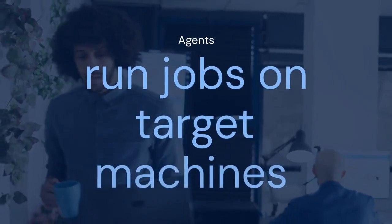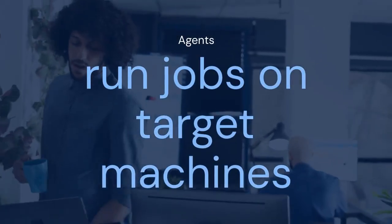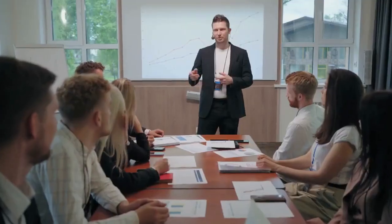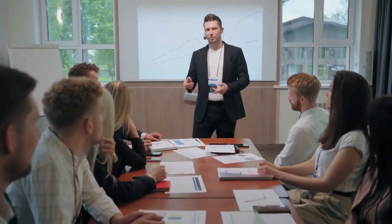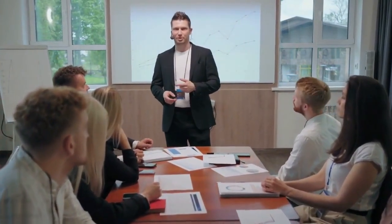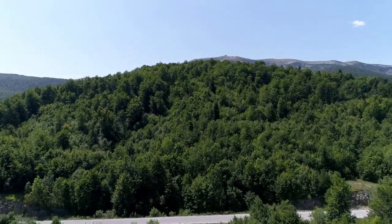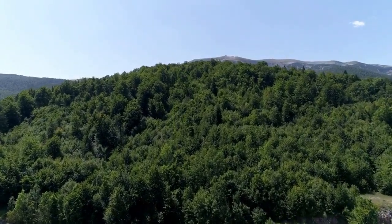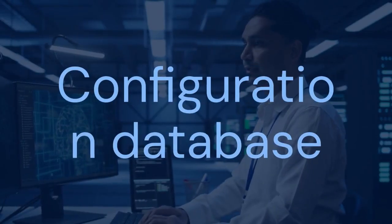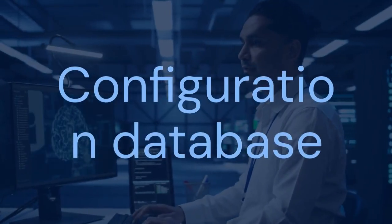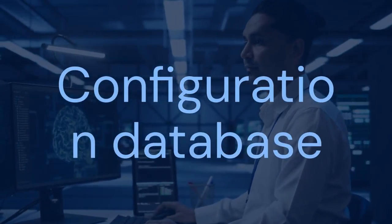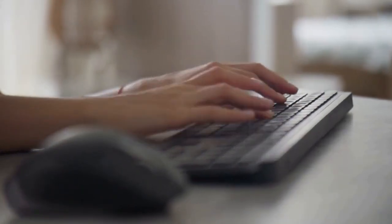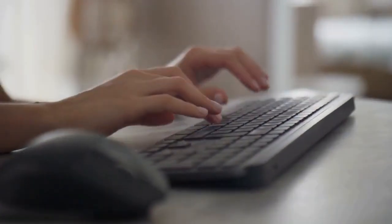Agents are installed on the machines where the jobs actually run. These agents communicate with the central server. They receive instructions and report back on the job's progress. The database stores all the configuration information. Think of it as the brain of the operation.